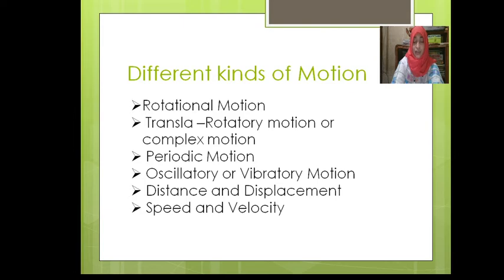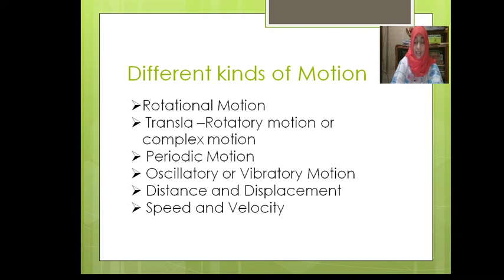Translational motion may be divided into two kinds. When we write, our hand travels in a straight line sometimes and through different curved lines at other times. When an object travels in a straight line it is called rectilinear motion. When an object travels through a curved line the motion is called curvilinear motion. I hope you now know about rectilinear and curvilinear motion.